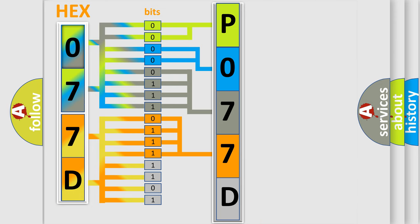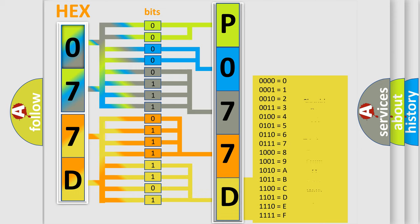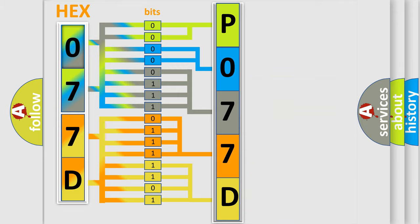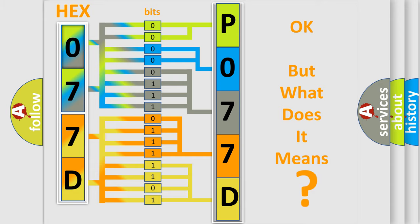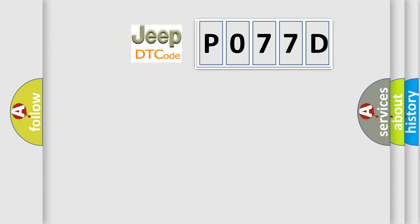A single byte conceals 256 possible combinations. We now know in what way the diagnostic tool translates the received information into a more comprehensible format. The number itself does not make sense to us if we cannot assign information about what it actually expresses.